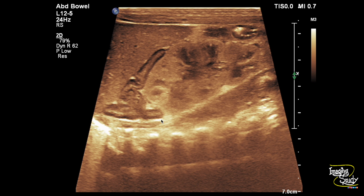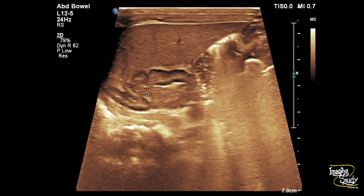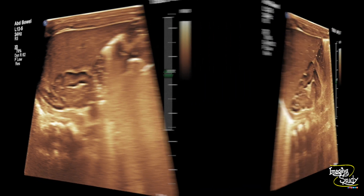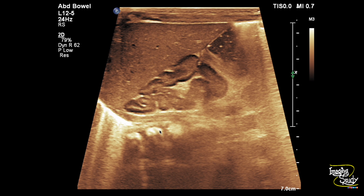Here is another picture of the enlarged right adrenal gland. This is a transverse section where you can see the cerebriform pattern. Here is an oblique section where you can see the whole length of the adrenal gland, which is almost the same size as the right kidney.